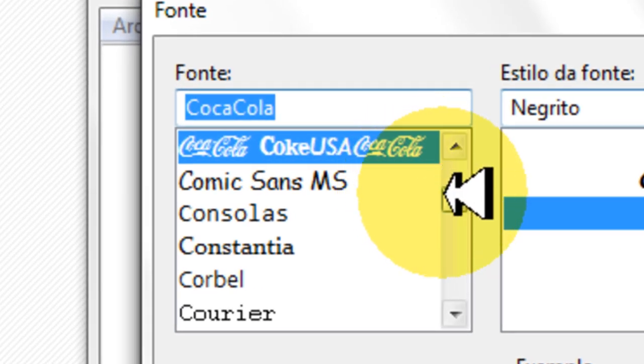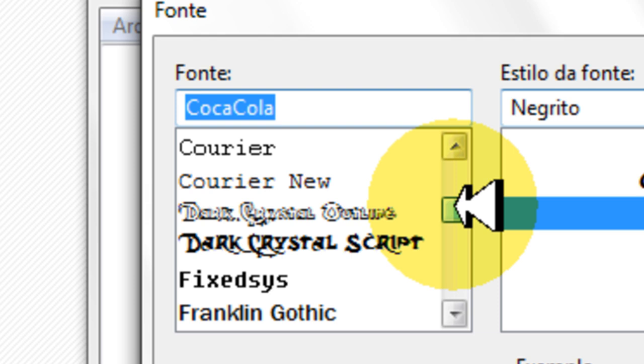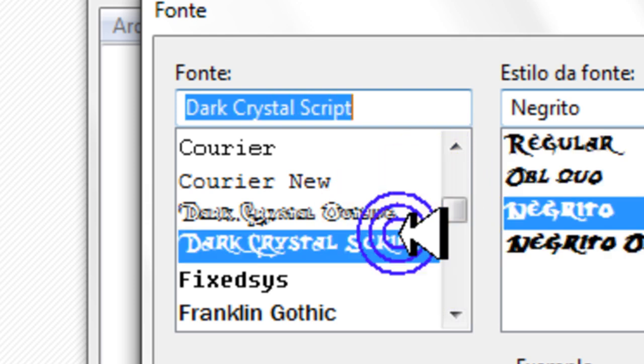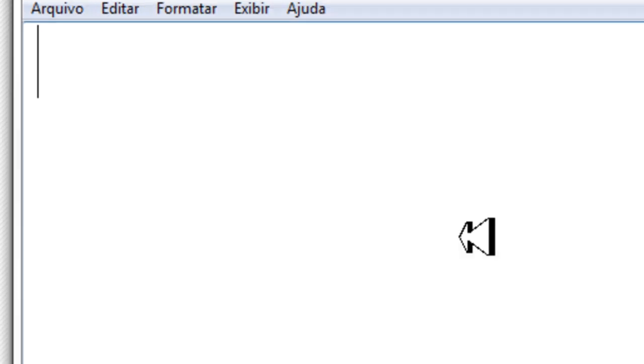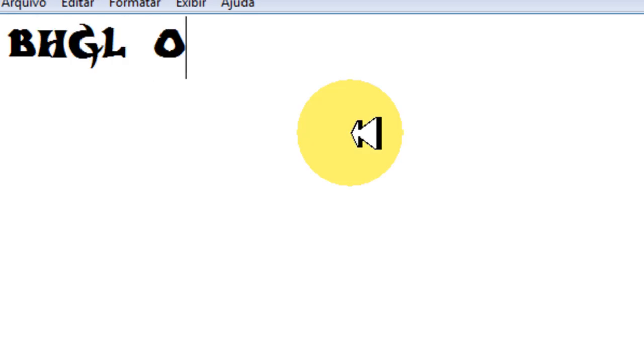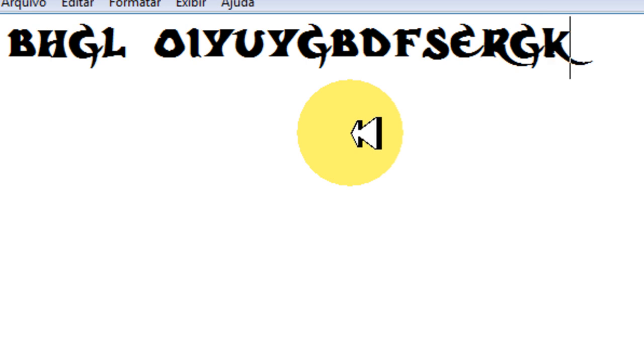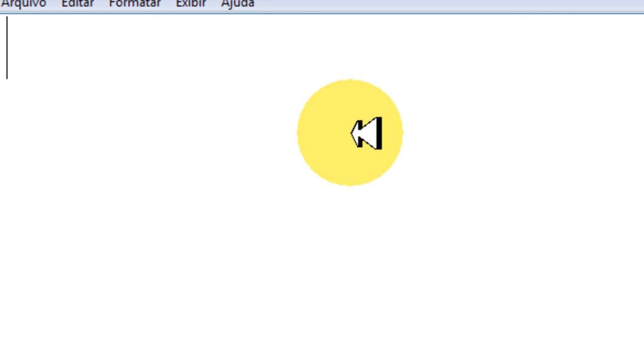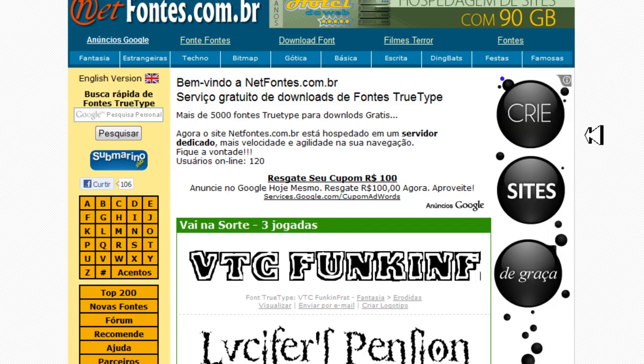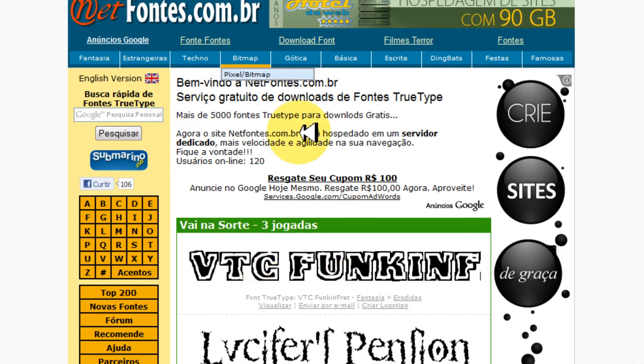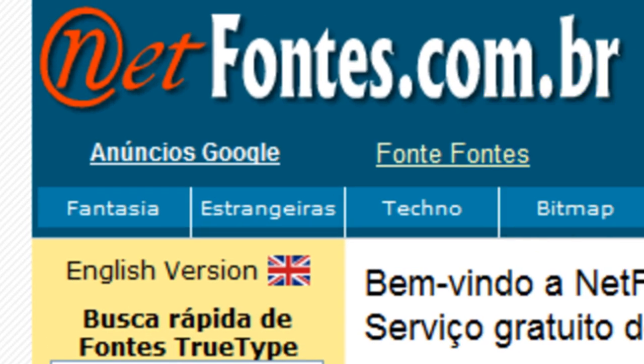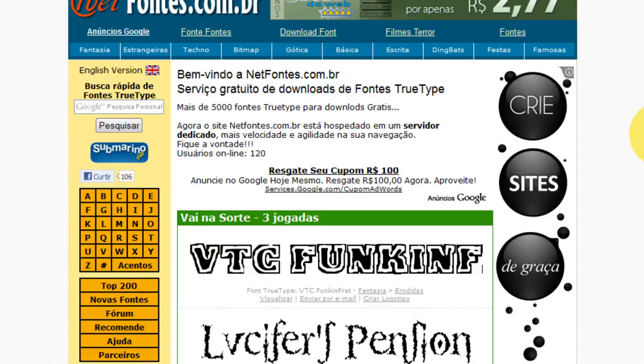Abri aqui as fontes, uma fonte bem legal aqui é essa. Olha, viram? São as novas fontes de letra para vocês colocarem no seu computador. Por isso você vai ter que entrar nesse site aqui, netfontes.com.br, que eu vou colocar aí na descrição do vídeo para vocês entrarem.